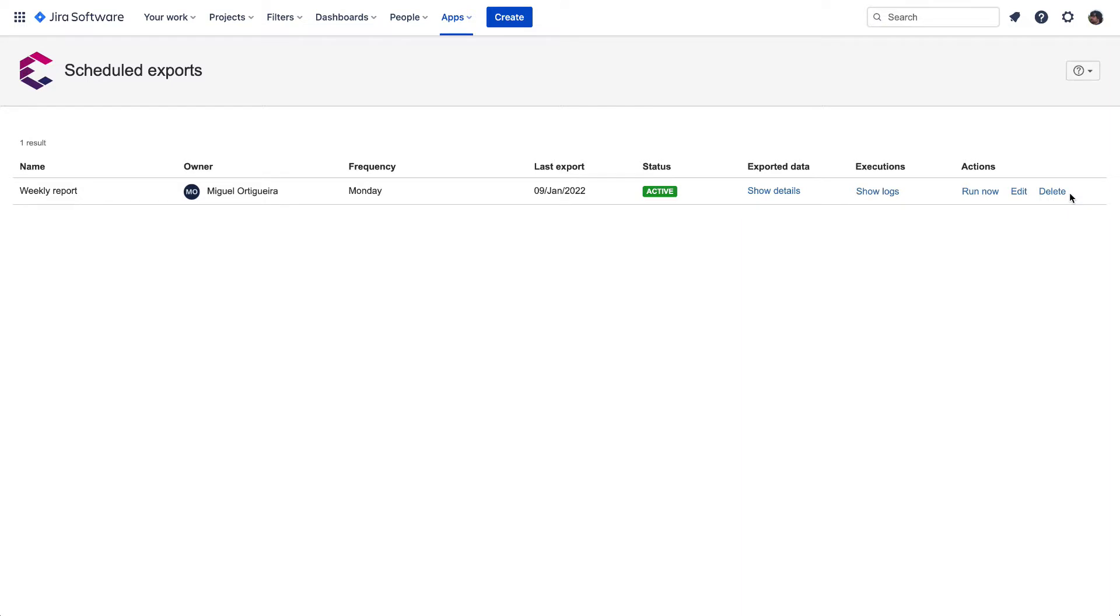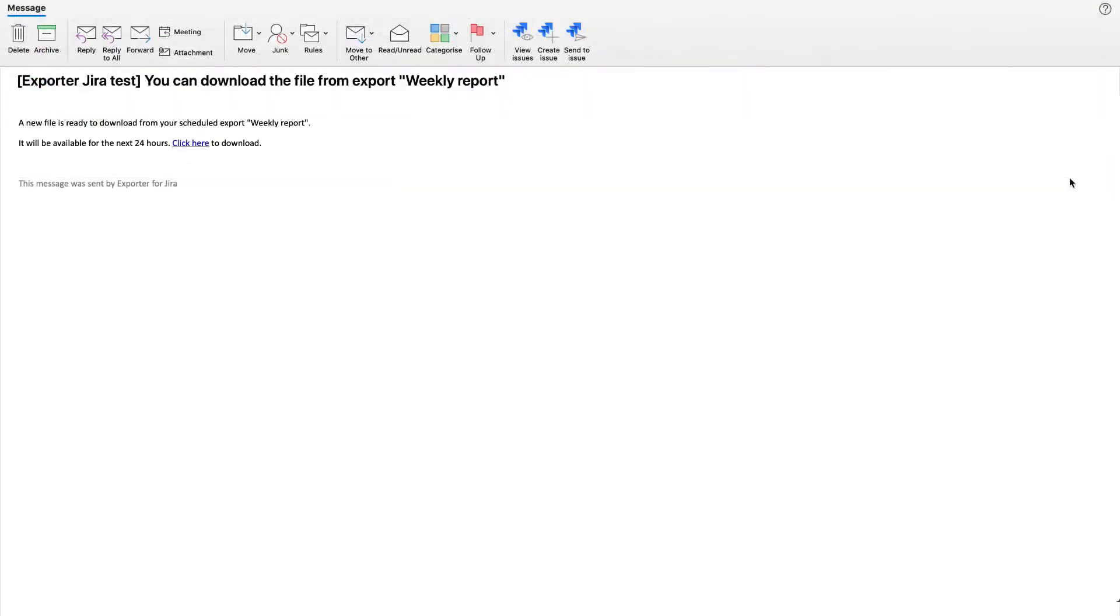Now let's see how the email we receive will look. It indicates the 24 hours availability of the file after receiving the email, which will link back to JIRA to download the issues export. Also, it will be possible to manage the Scheduled Exports from there.